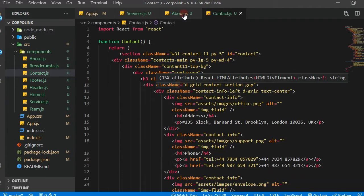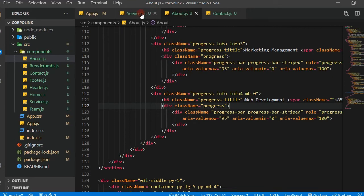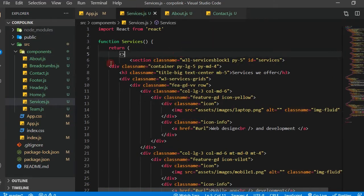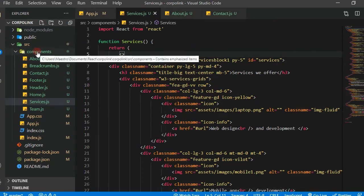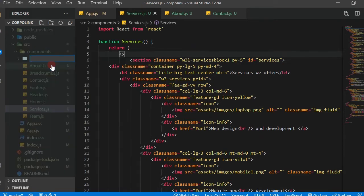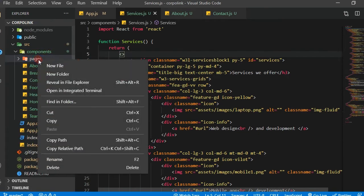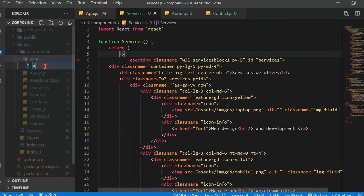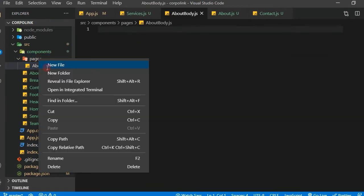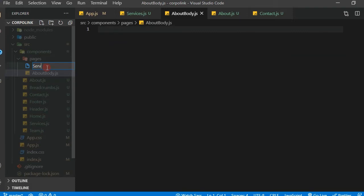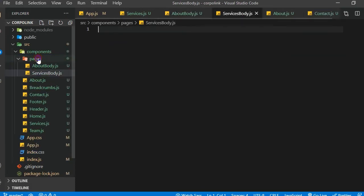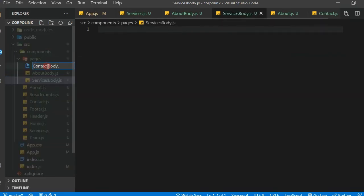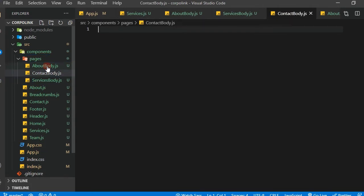These components are going to be showing up in the pages. I don't want them to be cumbersome, so just for separation of concerns I'll create a new folder called 'pages'. Inside of it I'm going to create three new components: the first is about-body.js, the second is services-body.js, and the last one is contact-body.js.